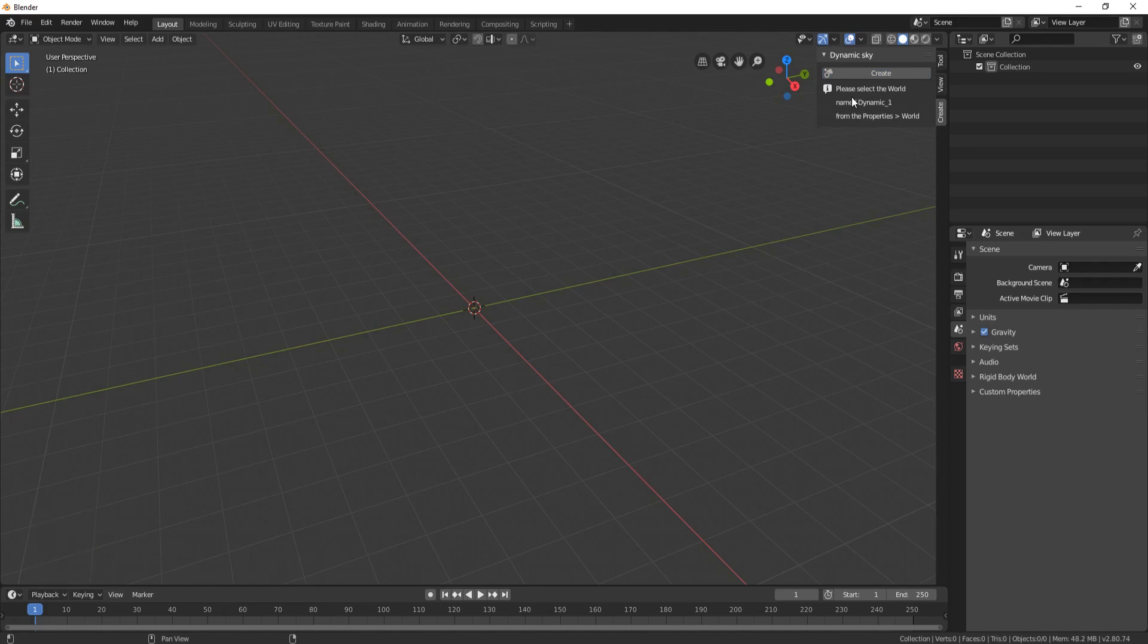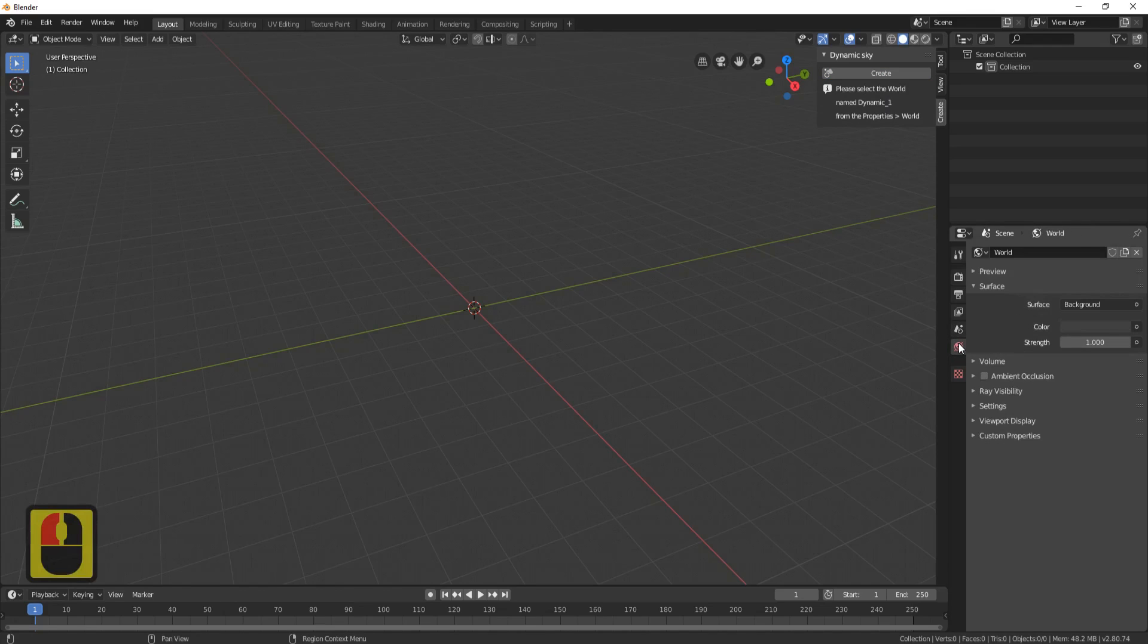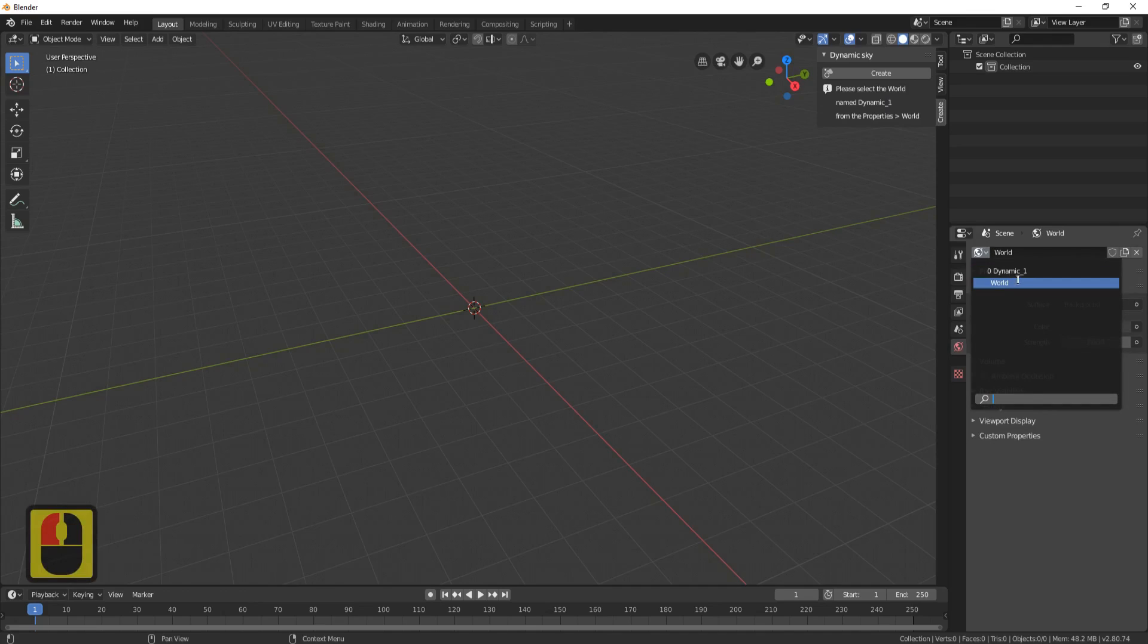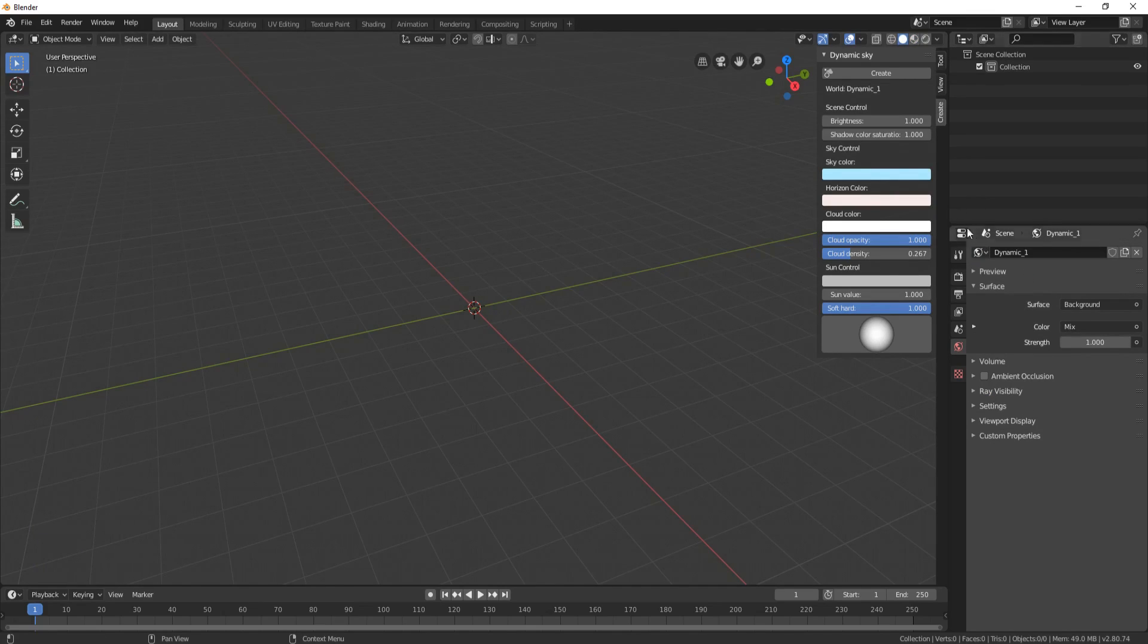Now it says 'Please select the world name Dynamic One.' Come over to your World Settings and click this down to Dynamic One, then we'll set it on Eevee.